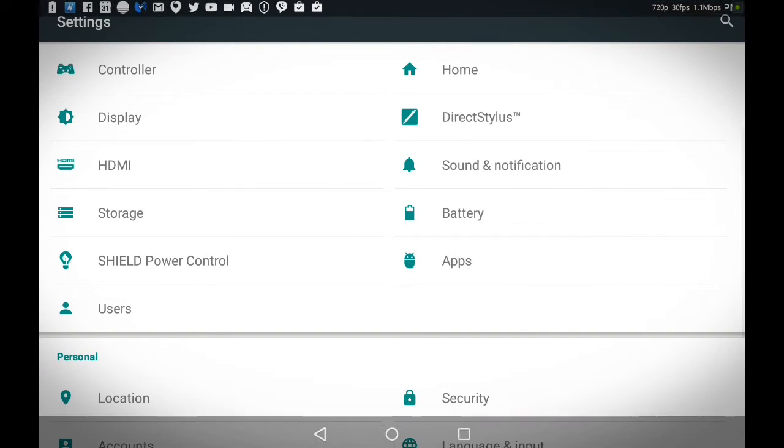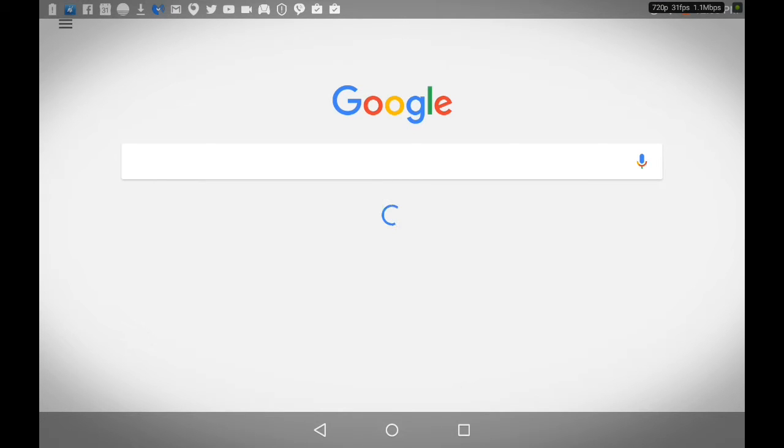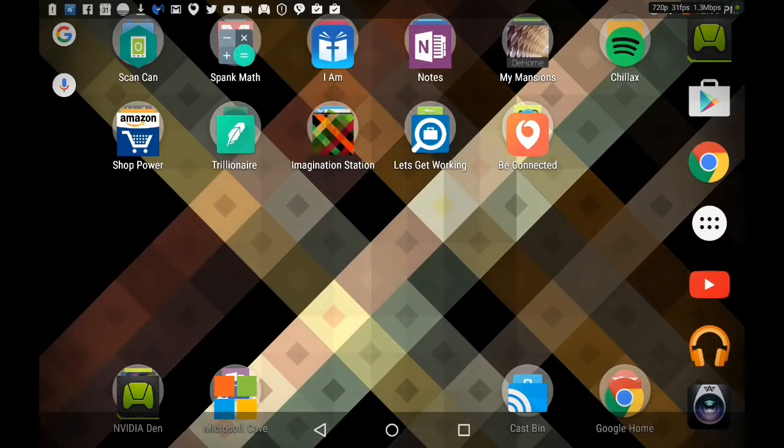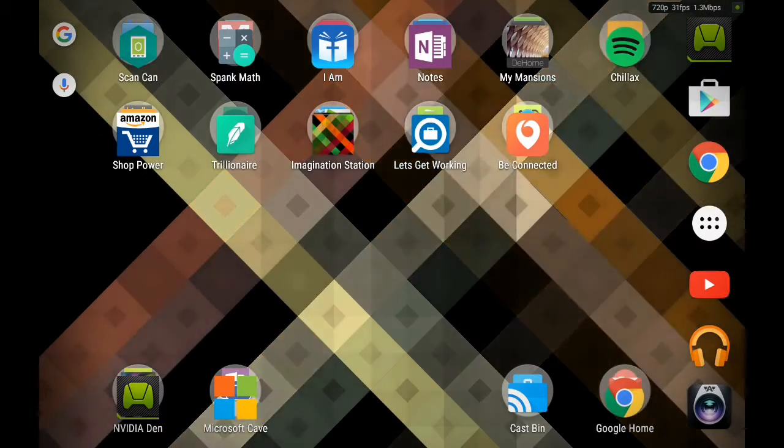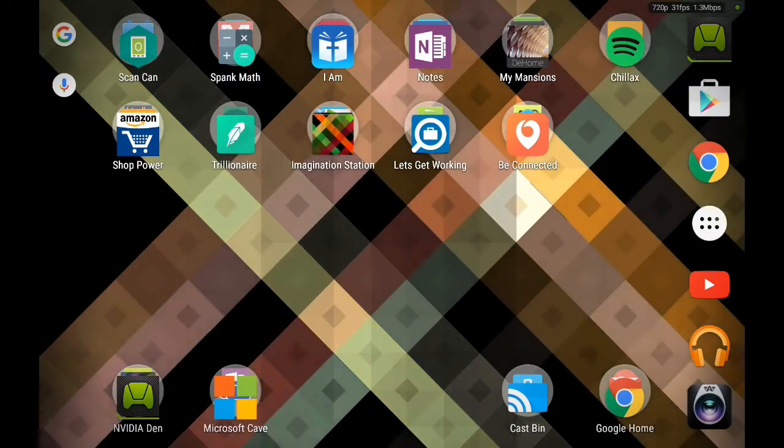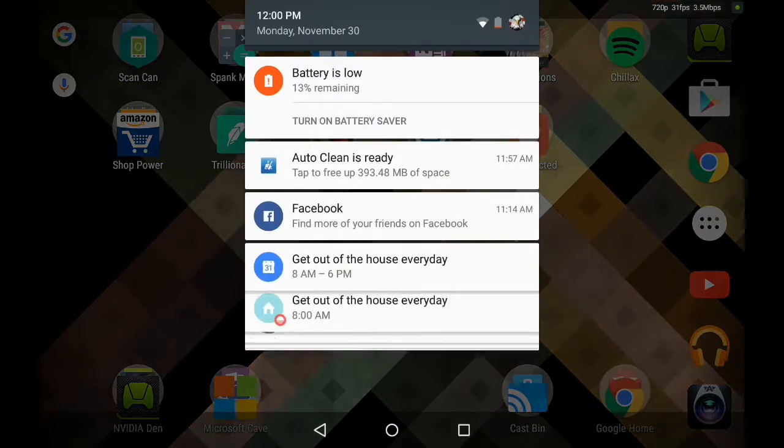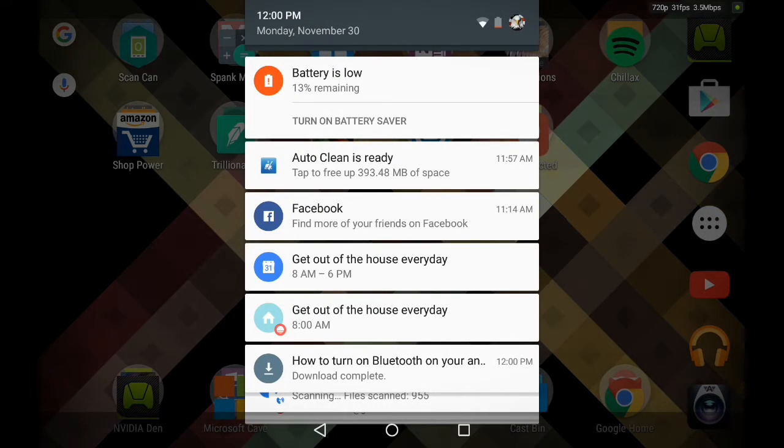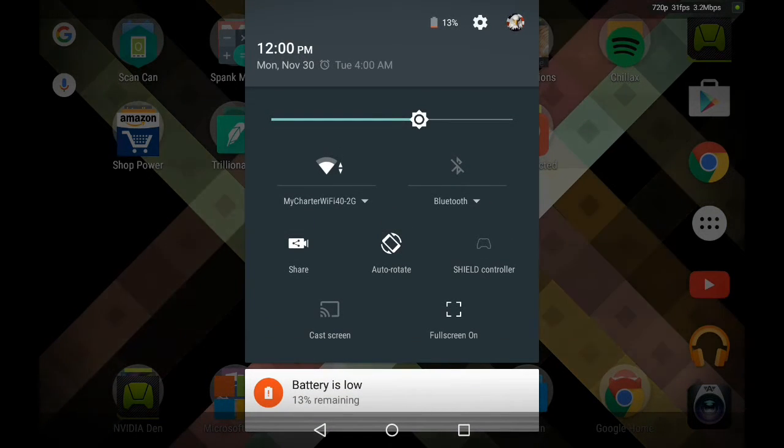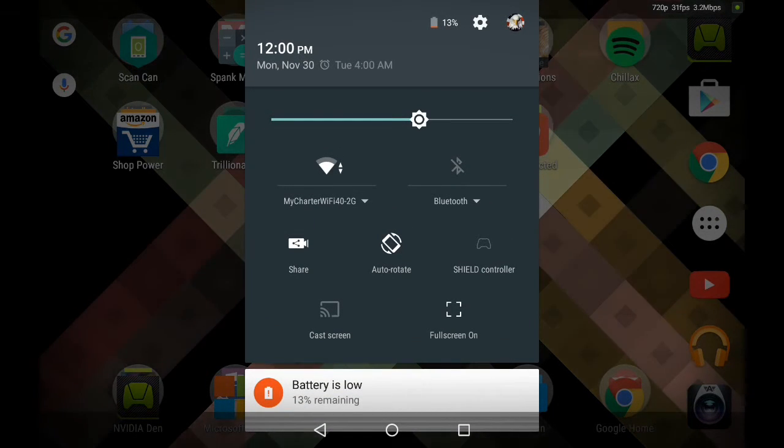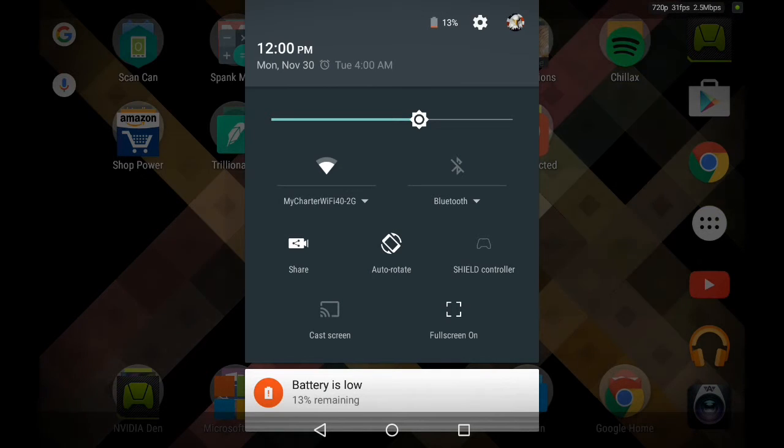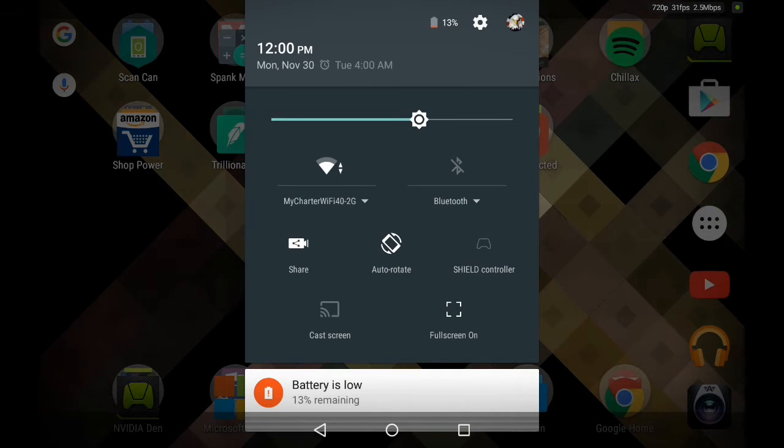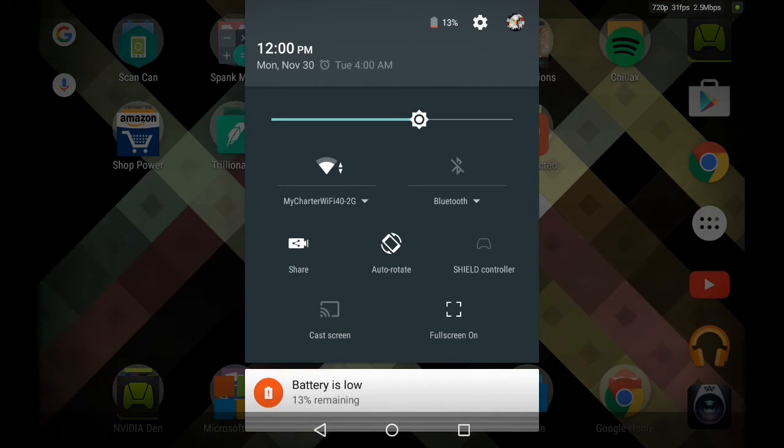Another way you can connect to Wi-Fi is by swiping down from your home screen. All you have to do is swipe down, like so, and then swipe down again.